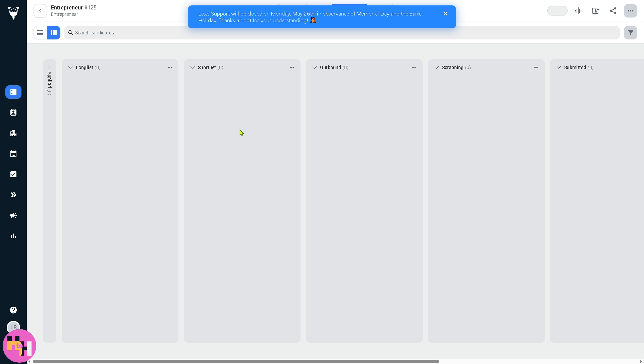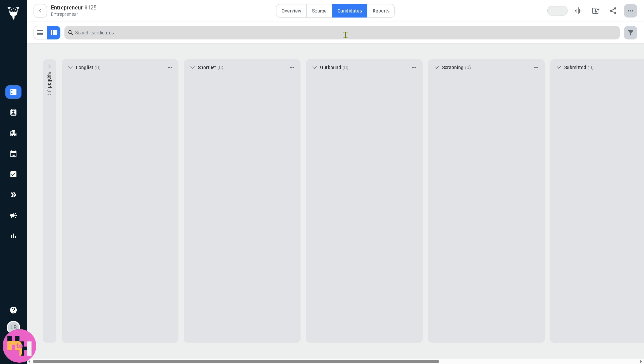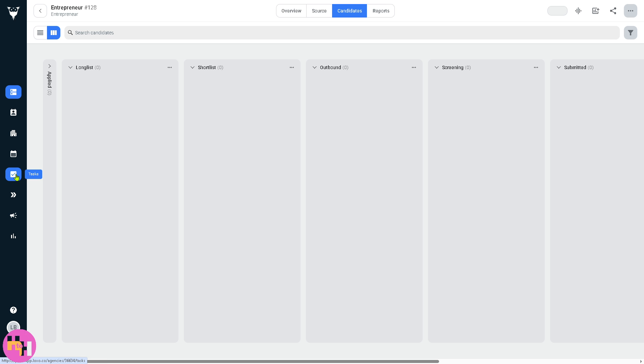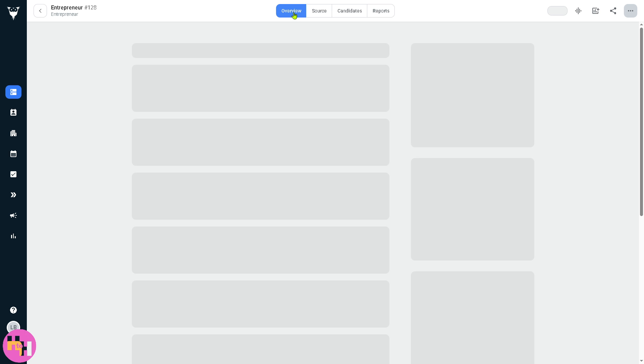On the left side panel you have all these sections that we can explore. We have the jobs, people, companies, schedule, tasks, deals, outreach, and reports. On the top is the overview.